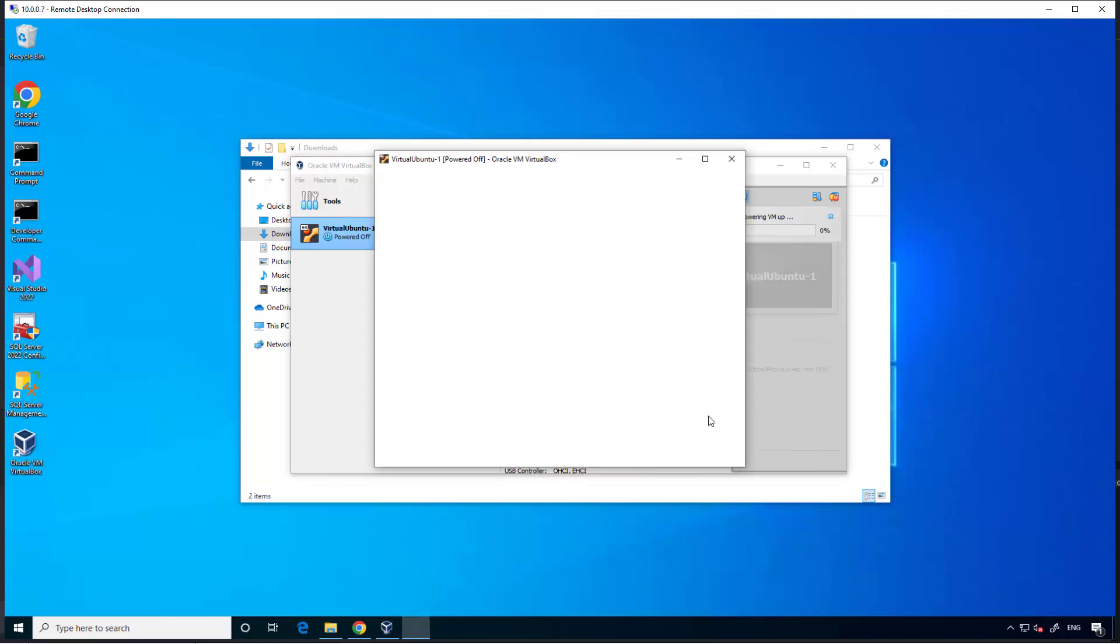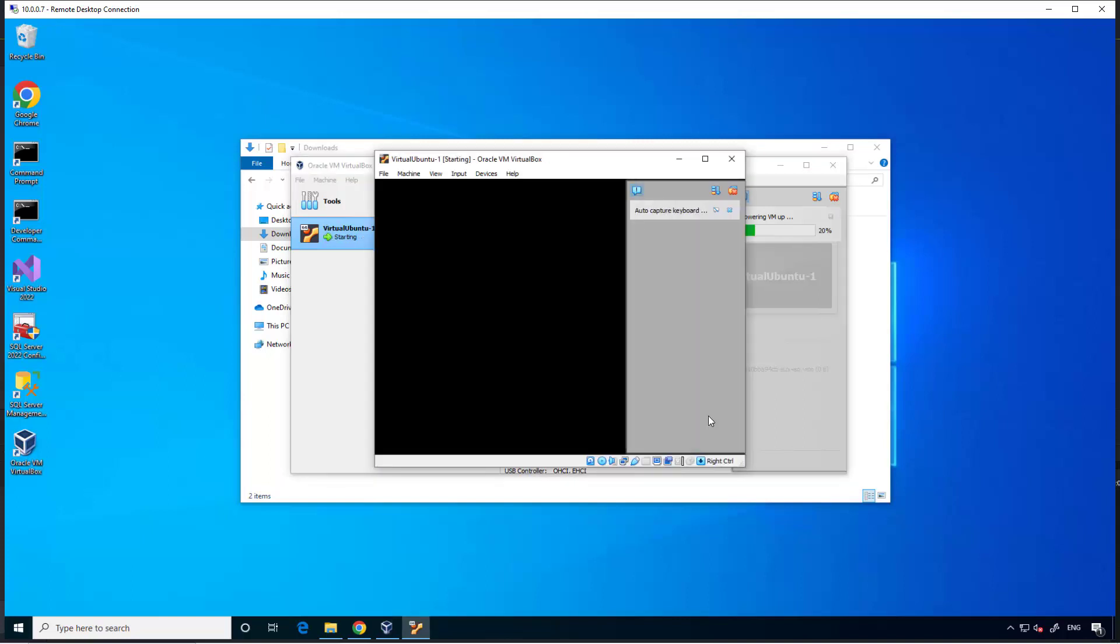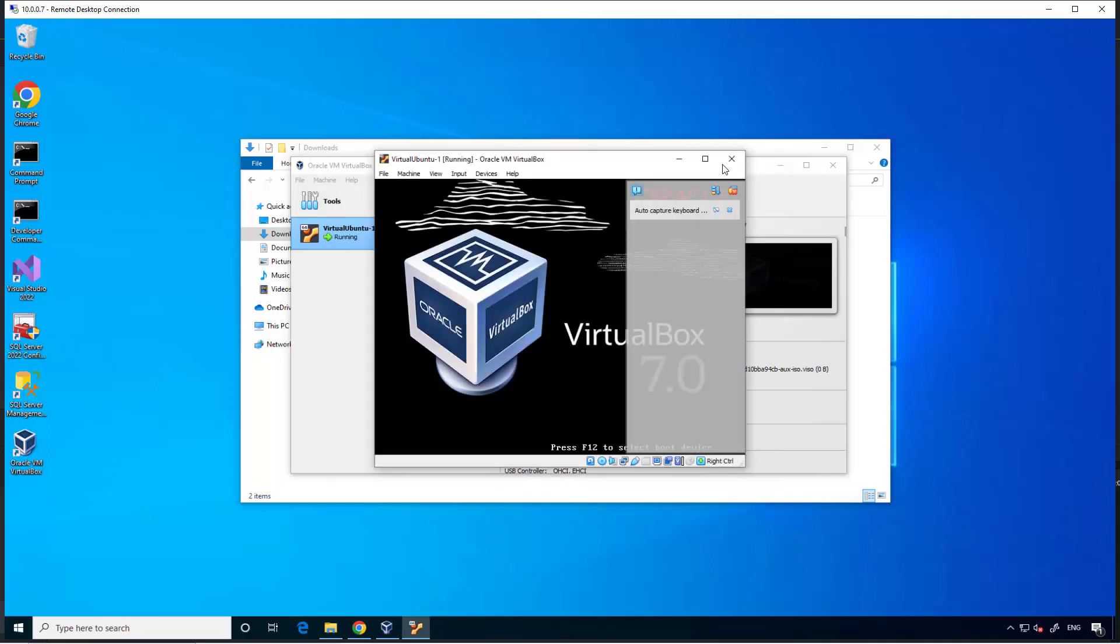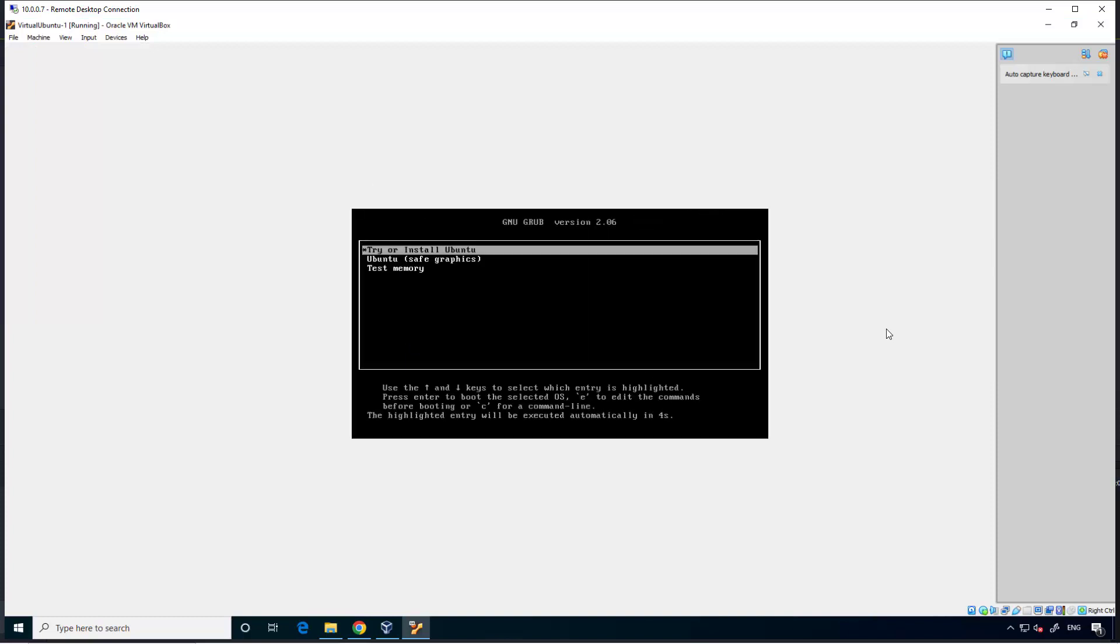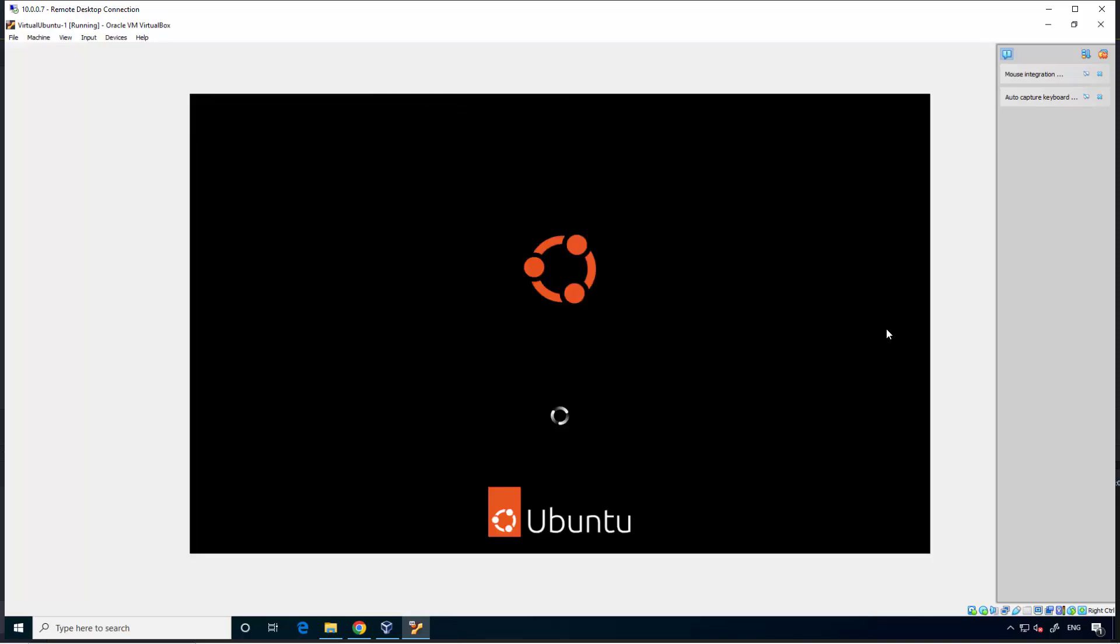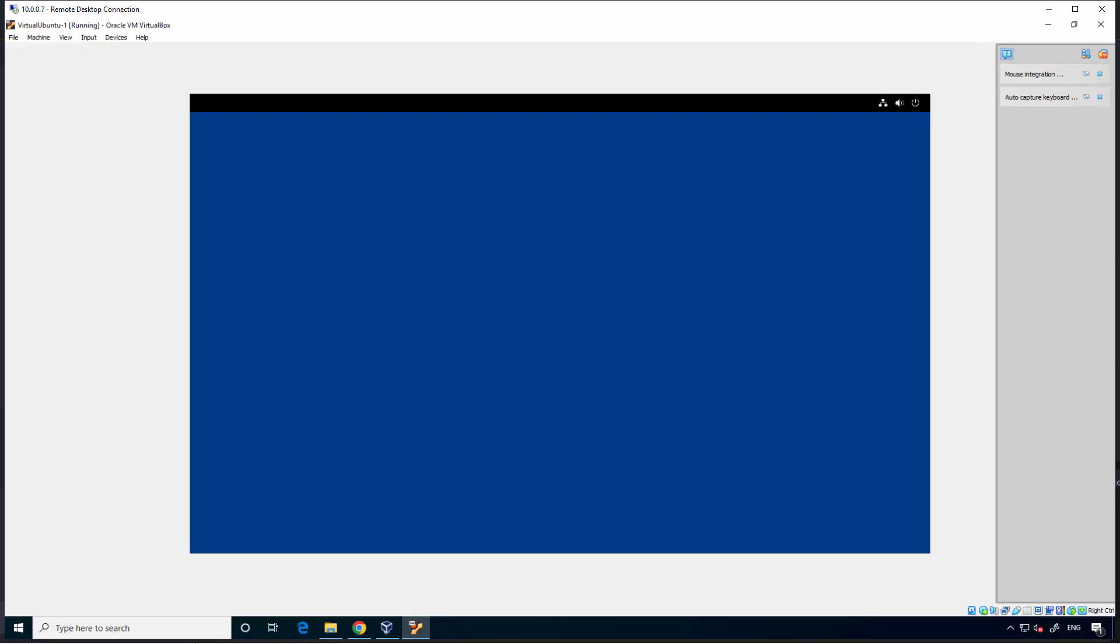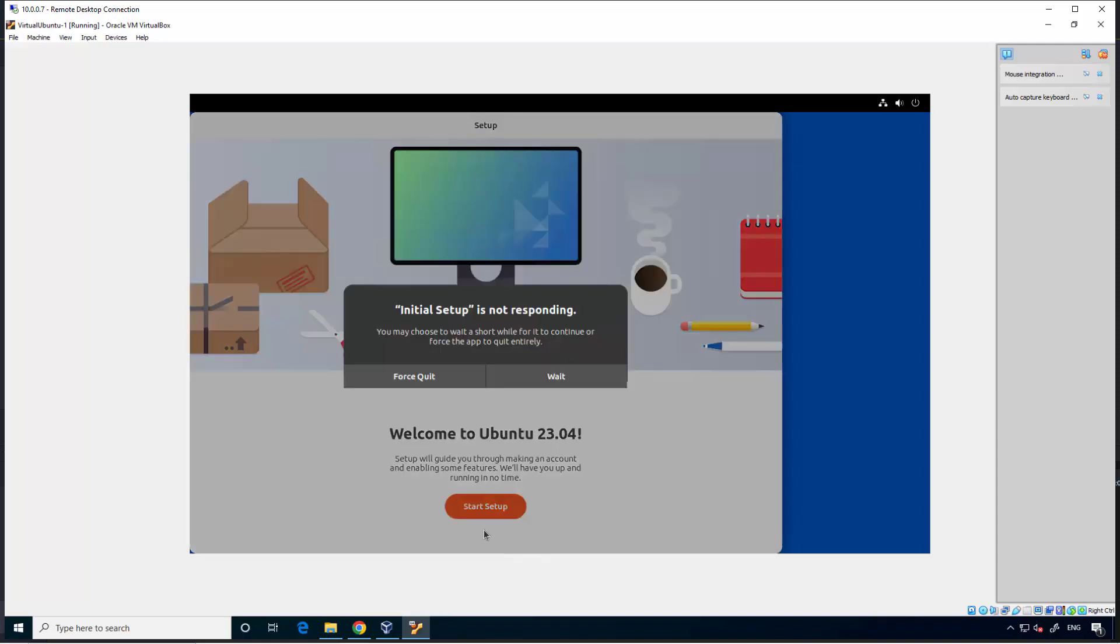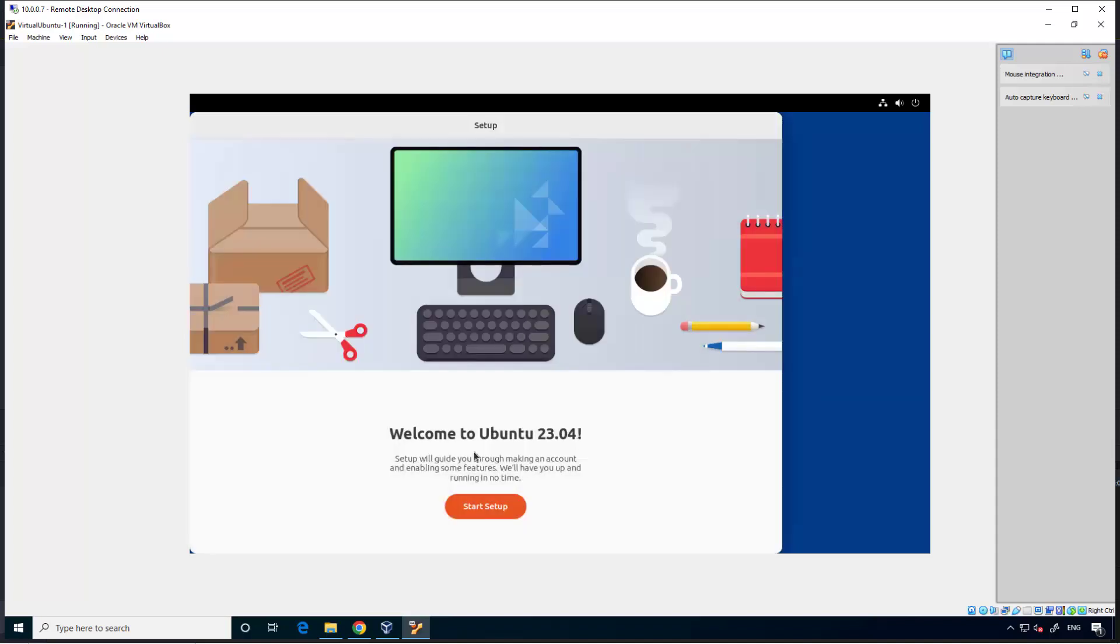Next, create a virtual hard disk option selected. Finish. Be patient depending upon the processing power of the machine that you are using to install this thing. Time lag can be significant. The initial setup is not responding but be patient. Let's start setup.